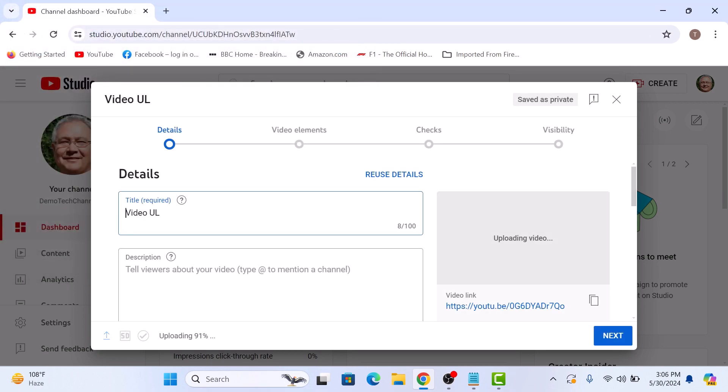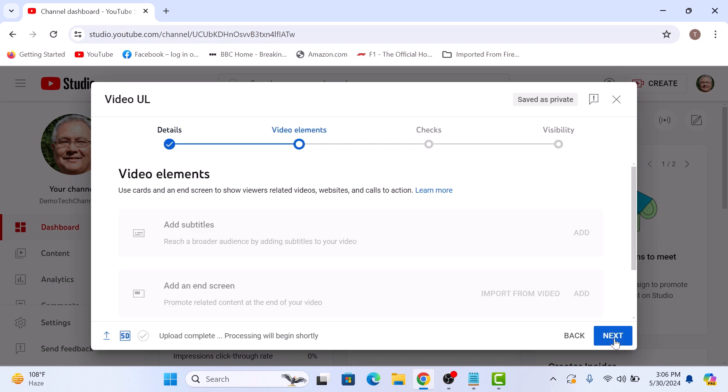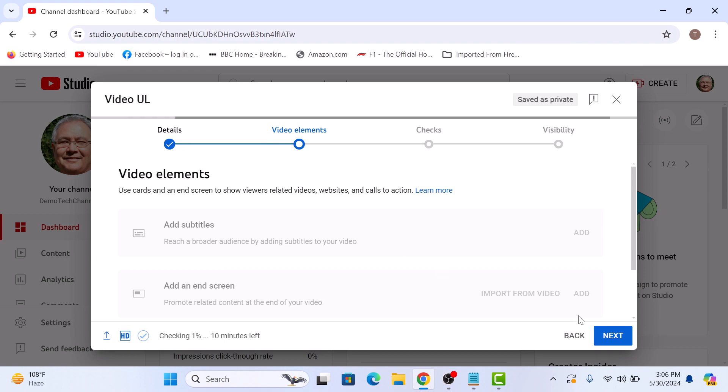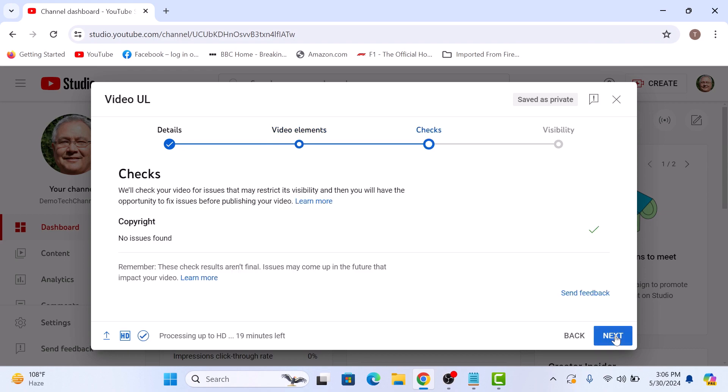Now give this video a title, description, thumbnail and tags, and click on the next button. Add video elements if you want and click on next.